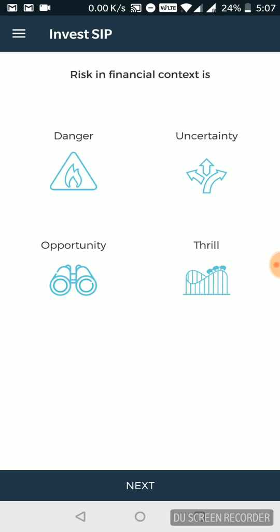Now, they ask you the definition of risk in financial context. How do you look at risk? Do you look at risk as a danger? Is it uncertainty for you? Is it an opportunity for you? Is it thrill? Is it adventurous for you? So what's your definition? So for the sake of this video, I'm going to keep it at uncertainty.